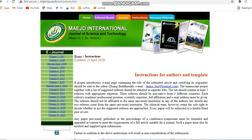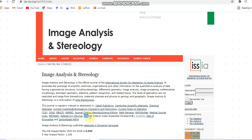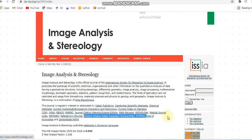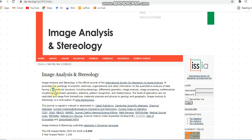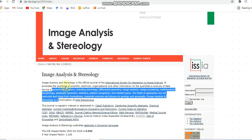Next, we can move to the second journal — Image Analysis and Stereography. This is also a paid journal and it is indexed in SCI, that is Science Citation Index Expanded, Scopus, and some other indexing as well. This journal covers fields such as geometric structure and stereography.